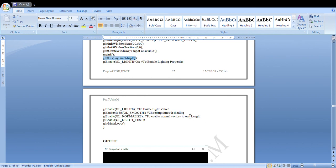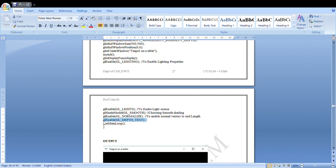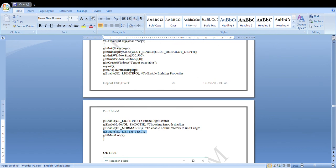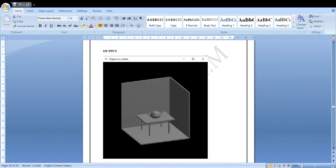We enable GL_NORMALIZE to keep normal vectors at unit length, and GL_DEPTH_TEST for depth comparison. Note that this program should produce a shadow effect, but some systems may not display the shadow — don't worry about that. The main intention is to render the objects and enable the light source. Just understand the logic and the different functions available.